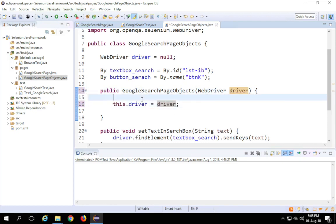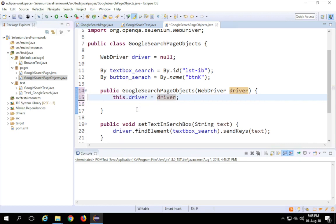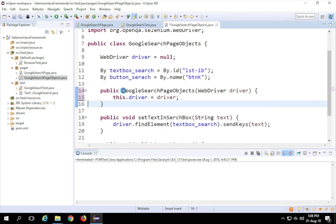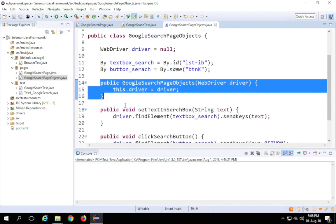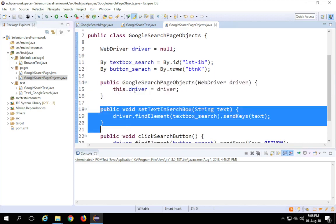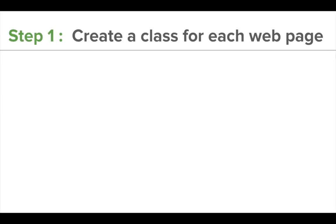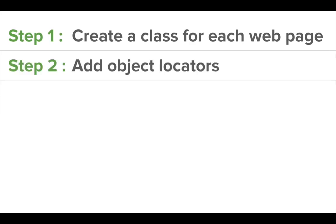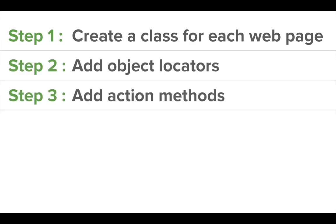Don't worry if you're not going very deep into this — if you're not very familiar with Java that's completely fine, you'll get it over time. So we've created the constructor, and the action methods are already there. This completes the creation of our page class with object locators, action methods, and a constructor.